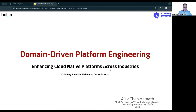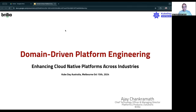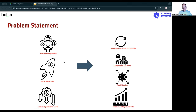My name is Ajayi Chakramath. I work for a company called Brillio. Brillio is a company that has been doing digital transformation for the past several years, and we have been applying key platform engineering principles and applying Gen AI with it. With that said, let's take a look at the problem statement as a whole.